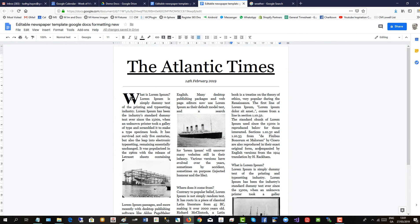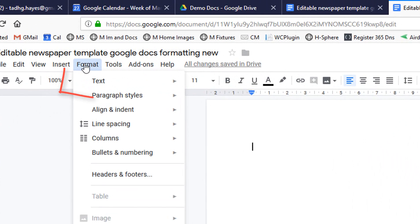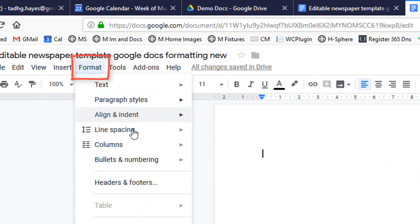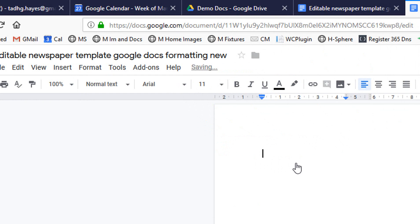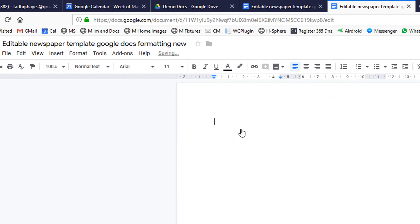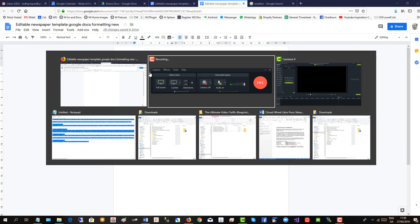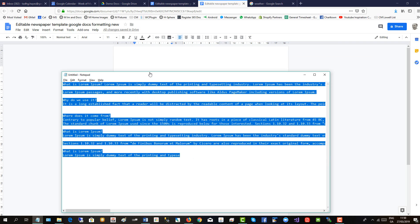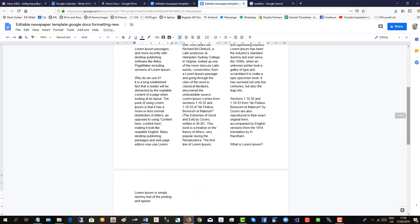So, let's get started. The first thing to do is create the three column newspaper format. So you click Format, then to Columns, and select Three. And now we'll copy the text in, Ctrl-C, Ctrl-V, and there it is in three columns.